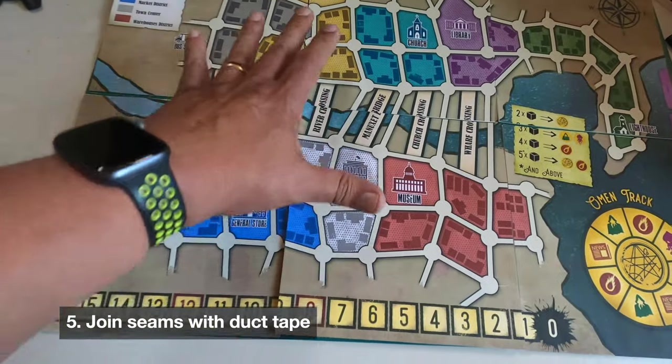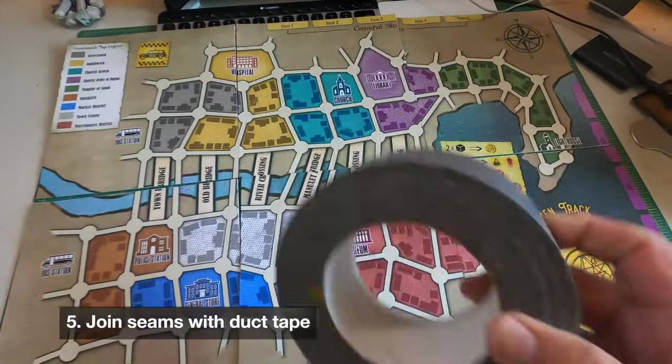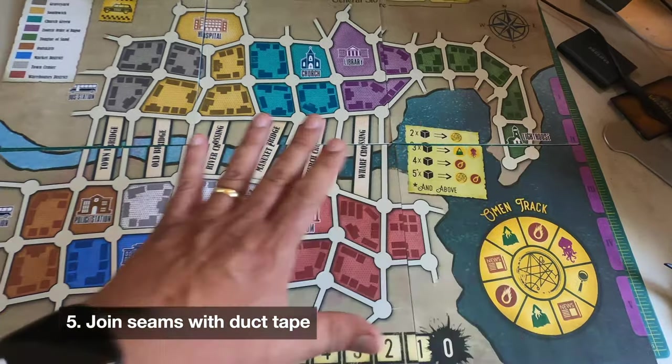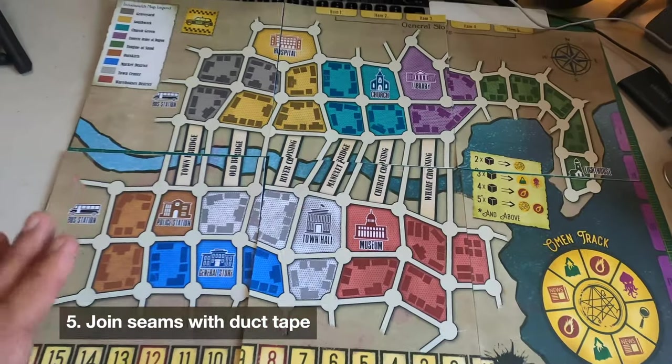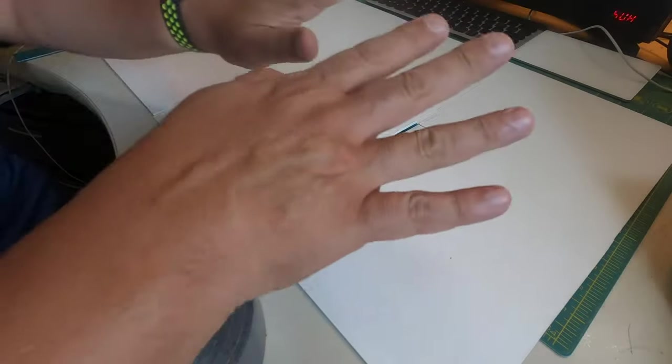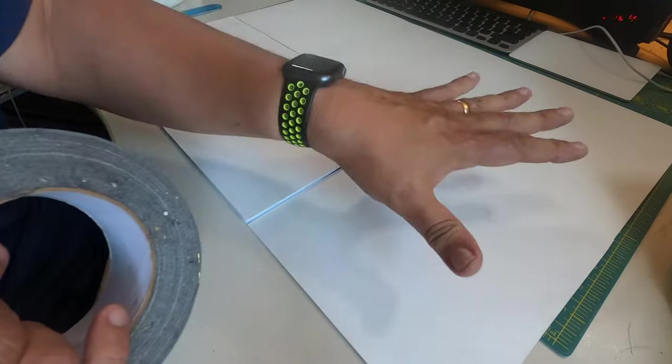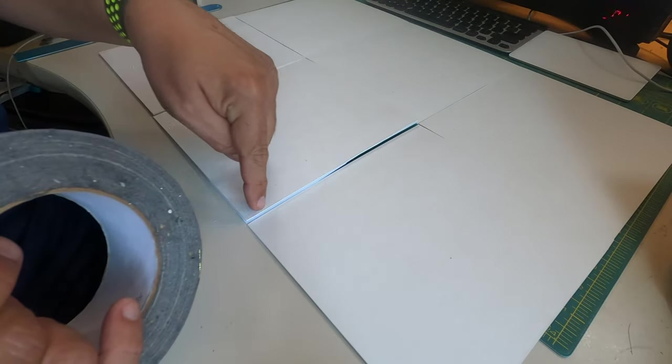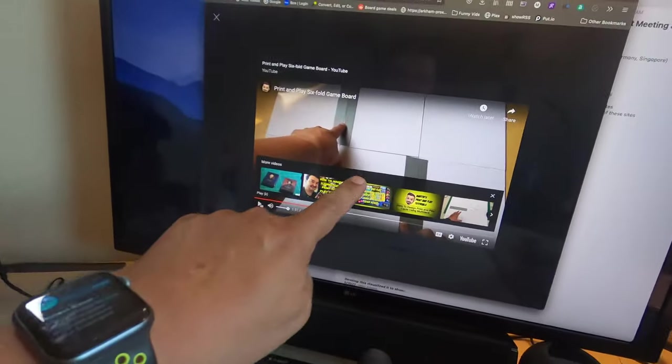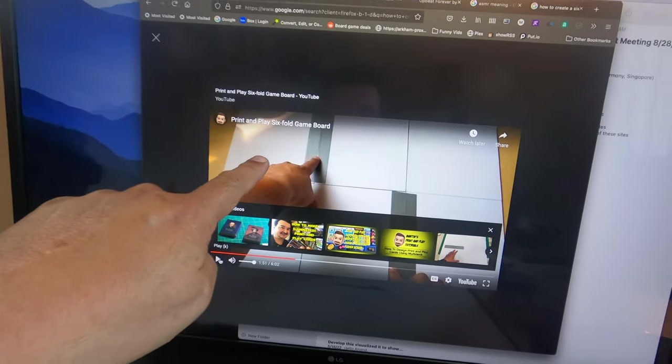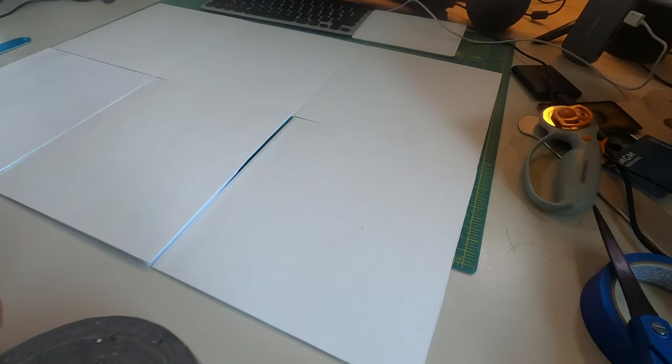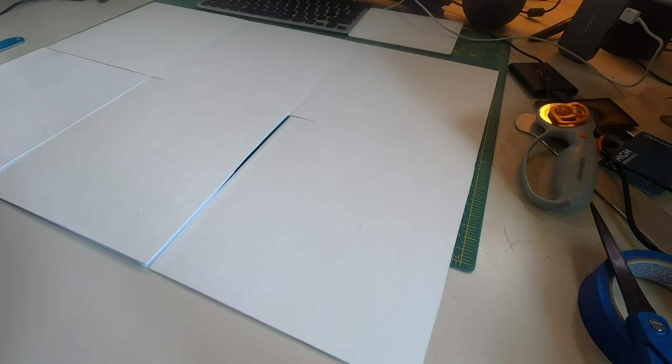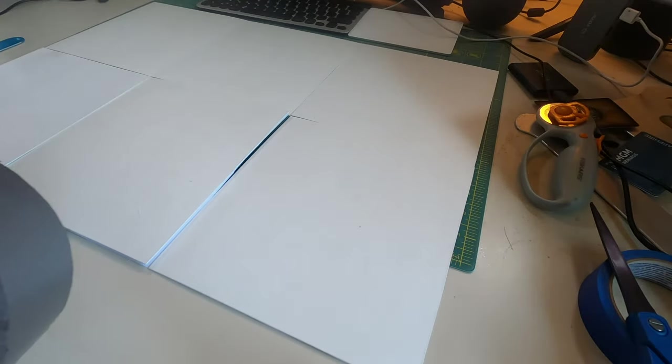We're going to use this duct tape and figure out the correct folds so that this is going to be a nice folding board. Now we've come to the part where we're going to start taping the board. We're looking at the back of the board right now and we're going to place a strip of duct tape here and a strip of duct tape here. I actually had to consult an old video of mine that's already on YouTube to remind myself how I tape a six-fold board. So we're going to go ahead and take a strip of duct tape here.